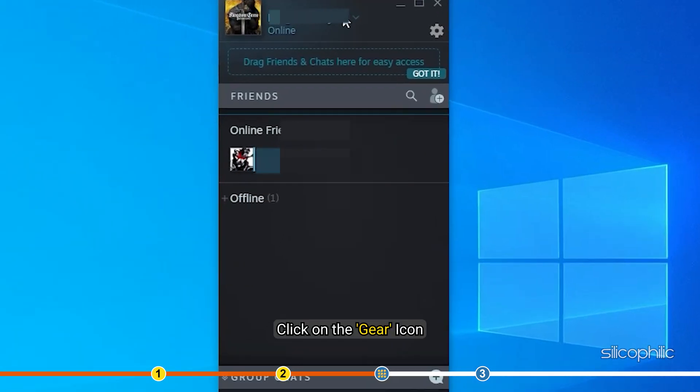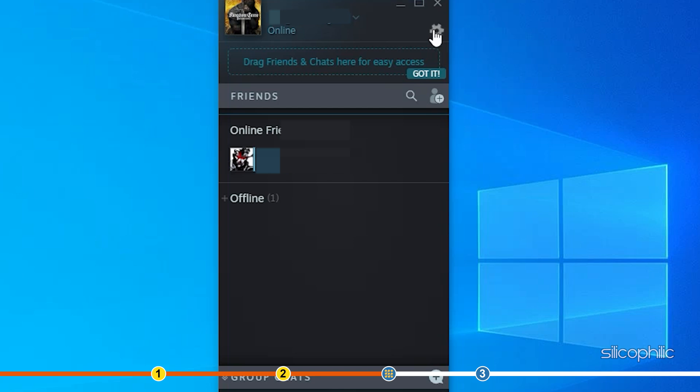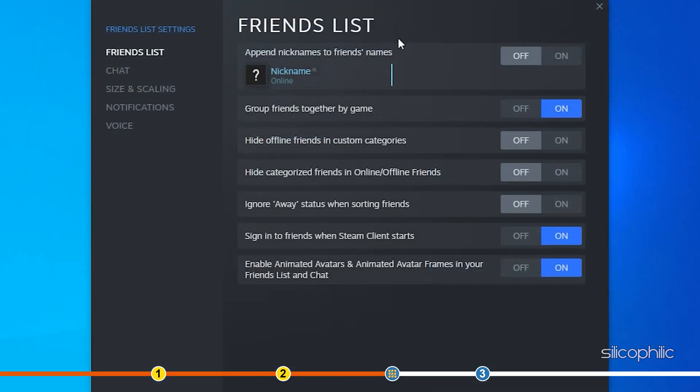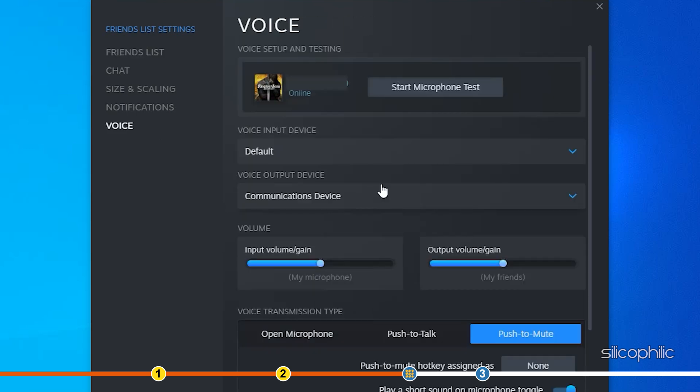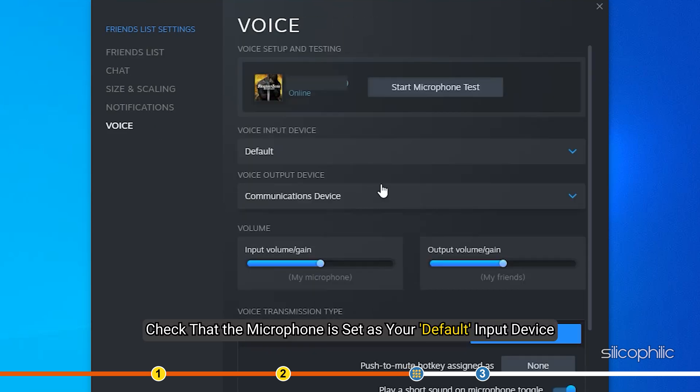Now, look for the voice option and check that the microphone is set as your default input device.